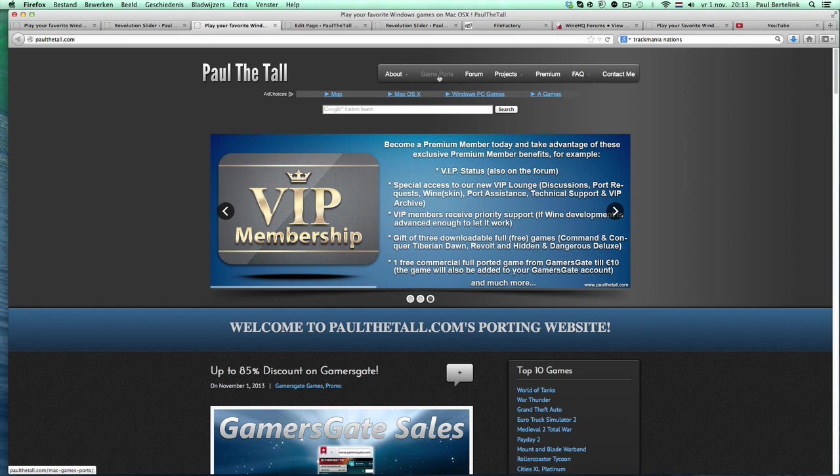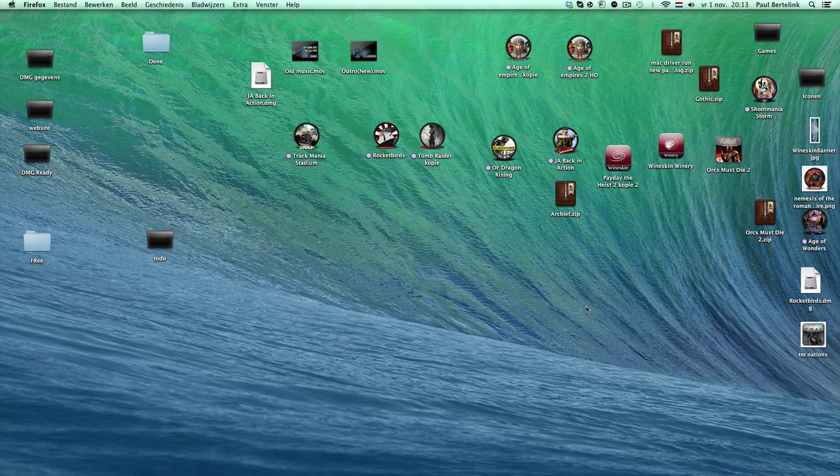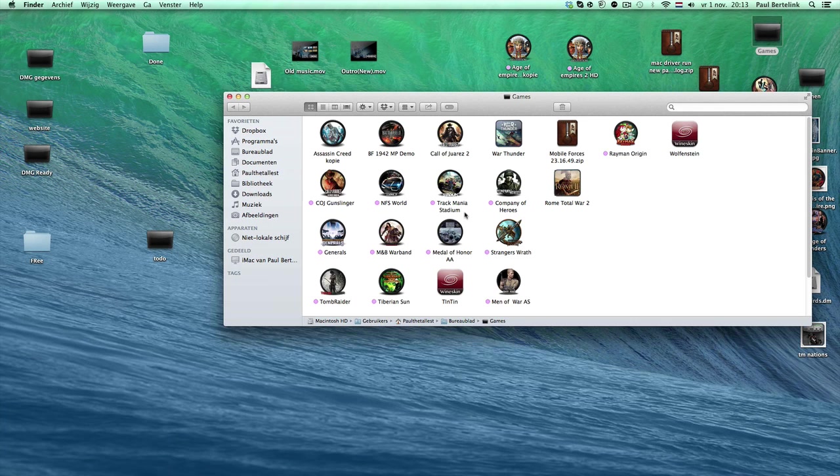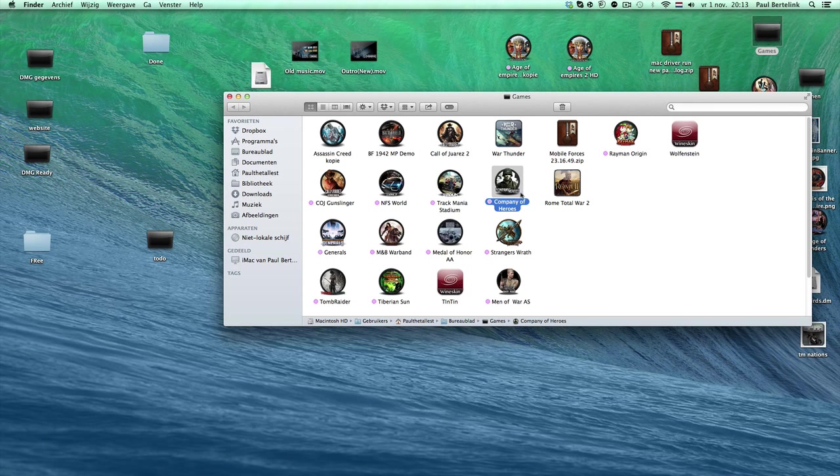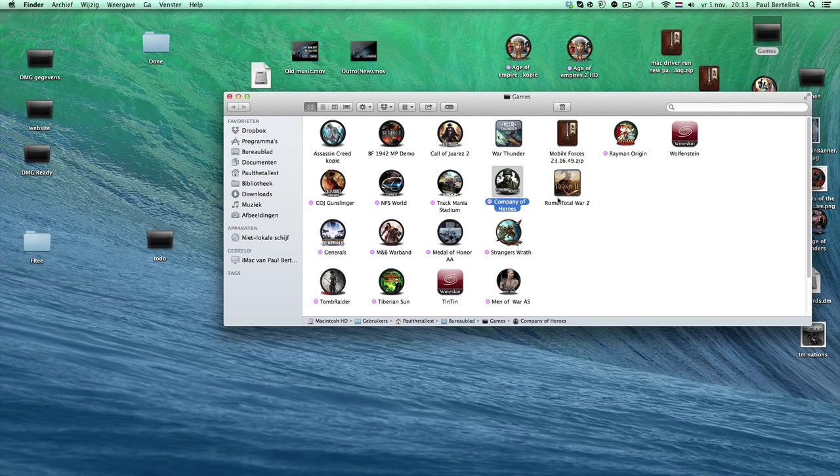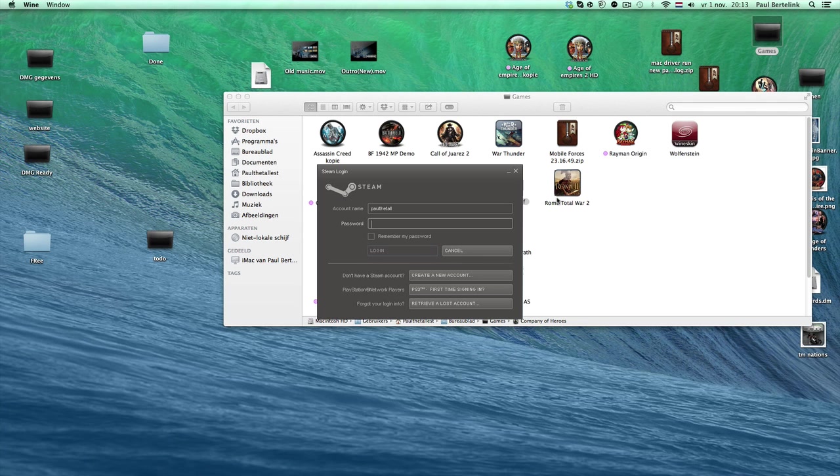For example, I have some Steam games here. For example, Company of Heroes. I have this specific wrapper which is already a bit old, and I saw that the issue is also in this one. So for example, if you have Company of Heroes, you download it and you want to log in with Steam.